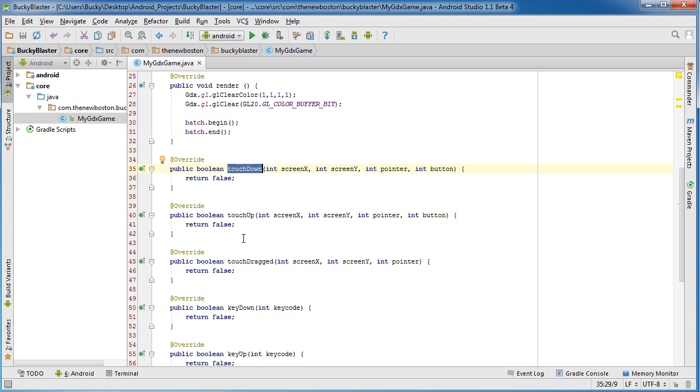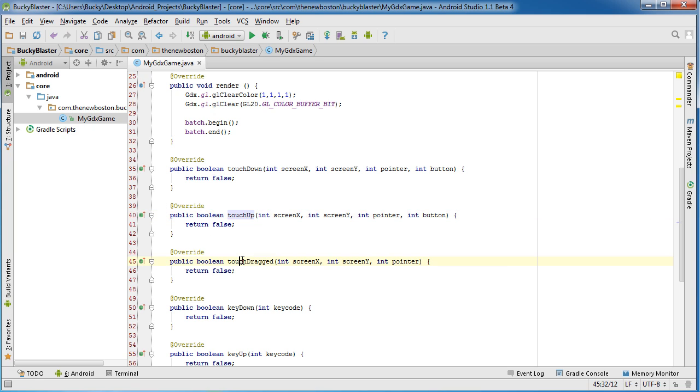This one, touchDown, you guys can probably already guess, but touchDown is when the user taps their finger or touches the screen. TouchUp gets called anytime the user releases the finger or lifts it up off the screen. And touchDrag, as the user is dragging their finger across the screen, this is going to be called repeatedly.